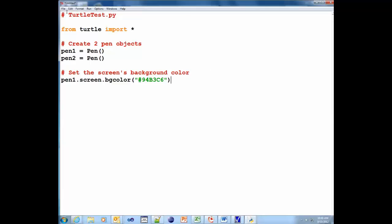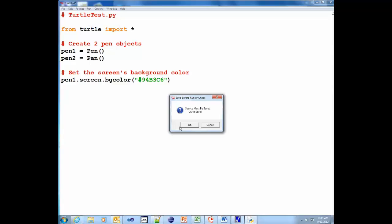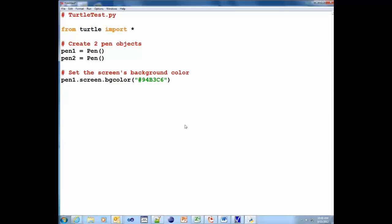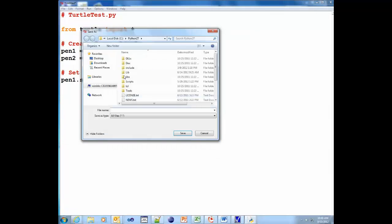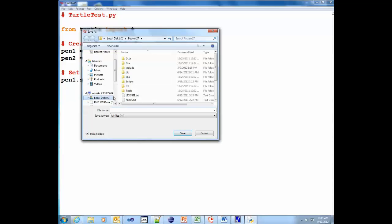So when you're ready to run your first Python script, you've done some coding, you can go straight to run, run module. It's going to require that you save it first. Or you can choose file save. It doesn't really matter. Either way works. So we're going to run it. And it says we have to save it first. So I click OK. And now it's going to ask me where I want to save it.